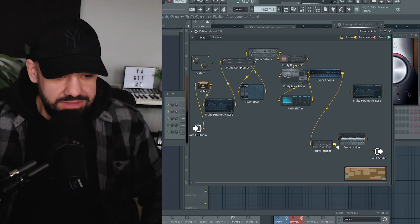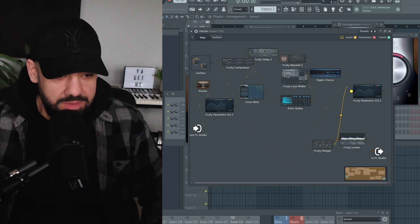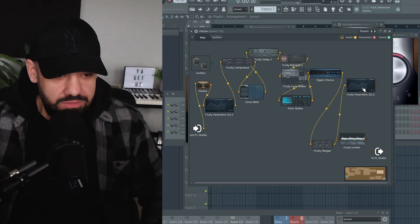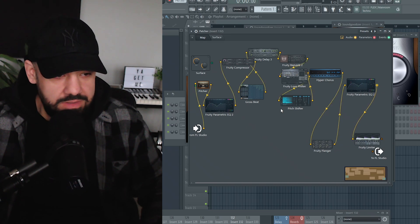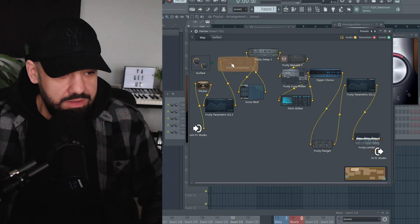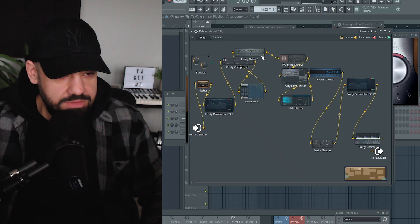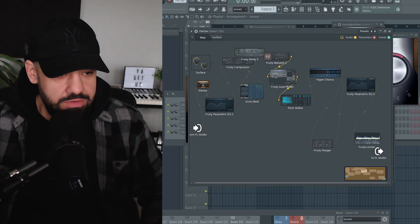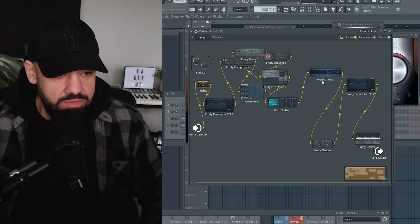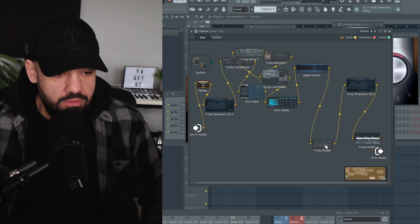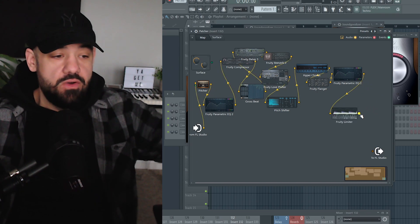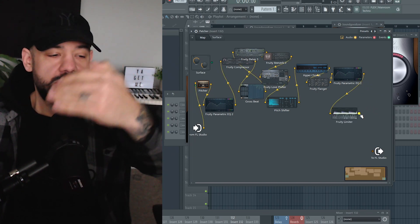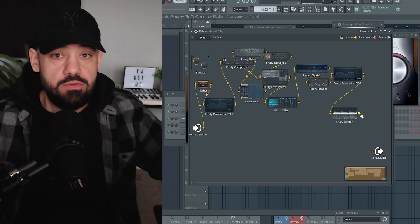Into the Flanger, into Parametric EQ2, and then finally to top it off, we go into the Fruity Limiter. Right now it looks like an absolute mess, but you can organize this however you want. The order of these plugins do matter in the sense of the order is going to affect your sound. There is no right or wrong order, but just know that it will affect your sound.